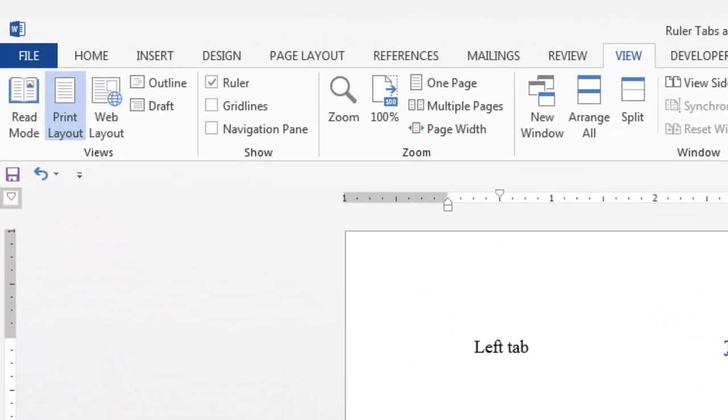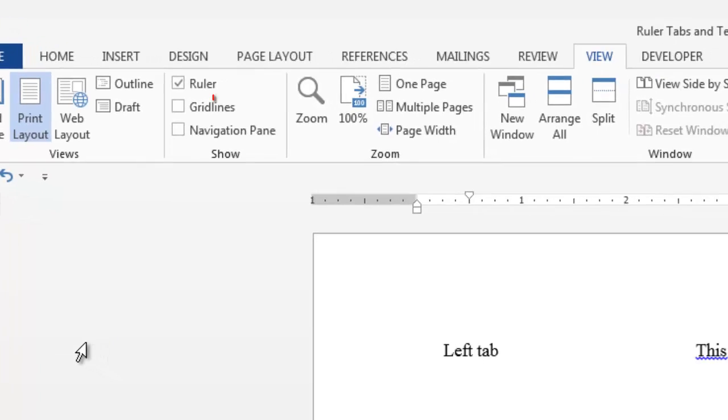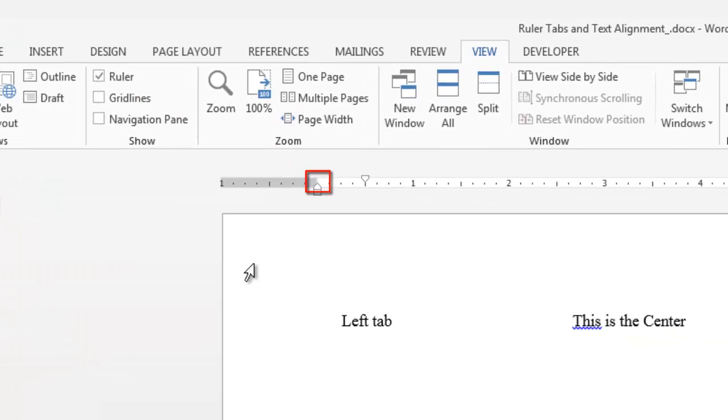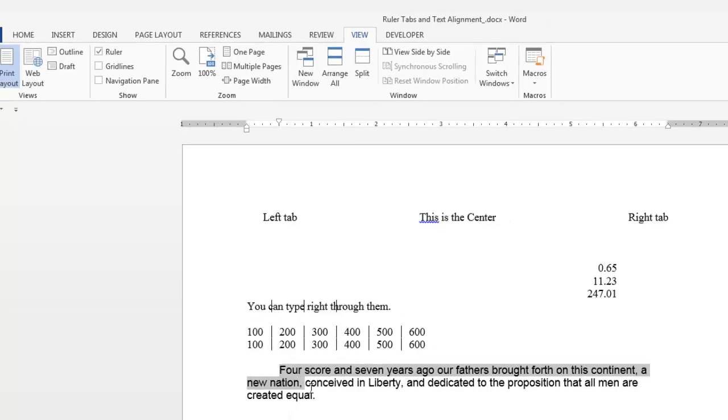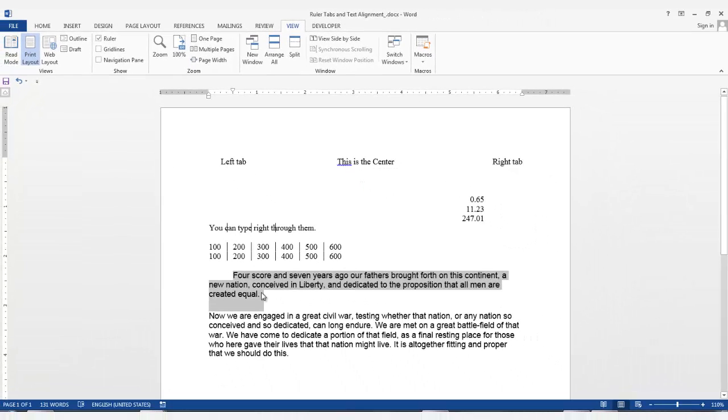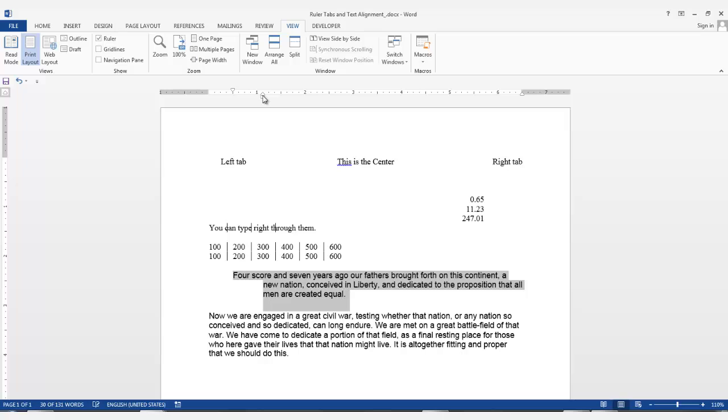The next tab selection is the hanging indent icon. This icon is also represented on the ruler. This icon will align all the text in a selection except the first line of text. So if I click on the ruler, all of the text will move to this position. I can also click on this icon and drag it and the text will move to that position.